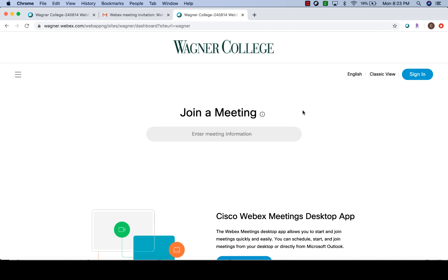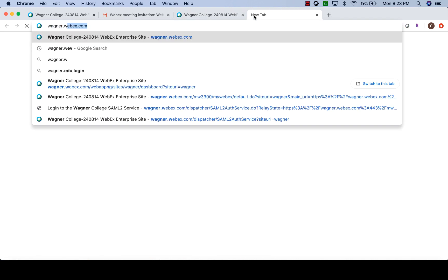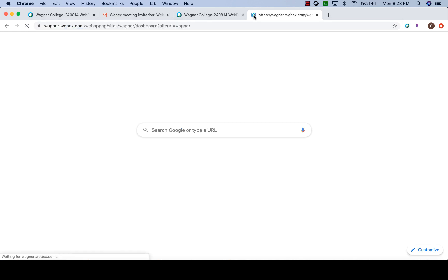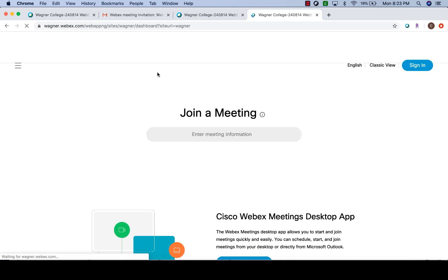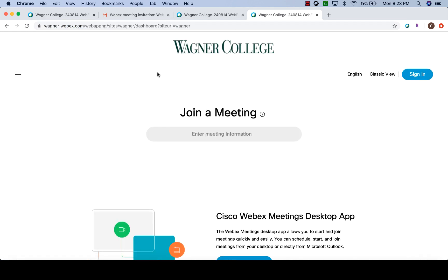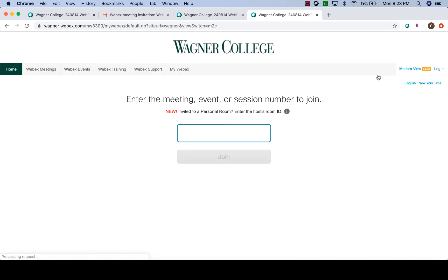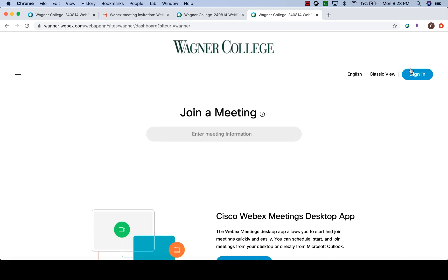So to start, let's sign in. Right now I have my meeting window open but you're going to need a link to access this window. To do that, you're going to go to wagner.webex.com. When you go there, you'll see this screen show up. If by any chance it is on classic view, you'll want to click modern view because that's probably what most people are going to be using.